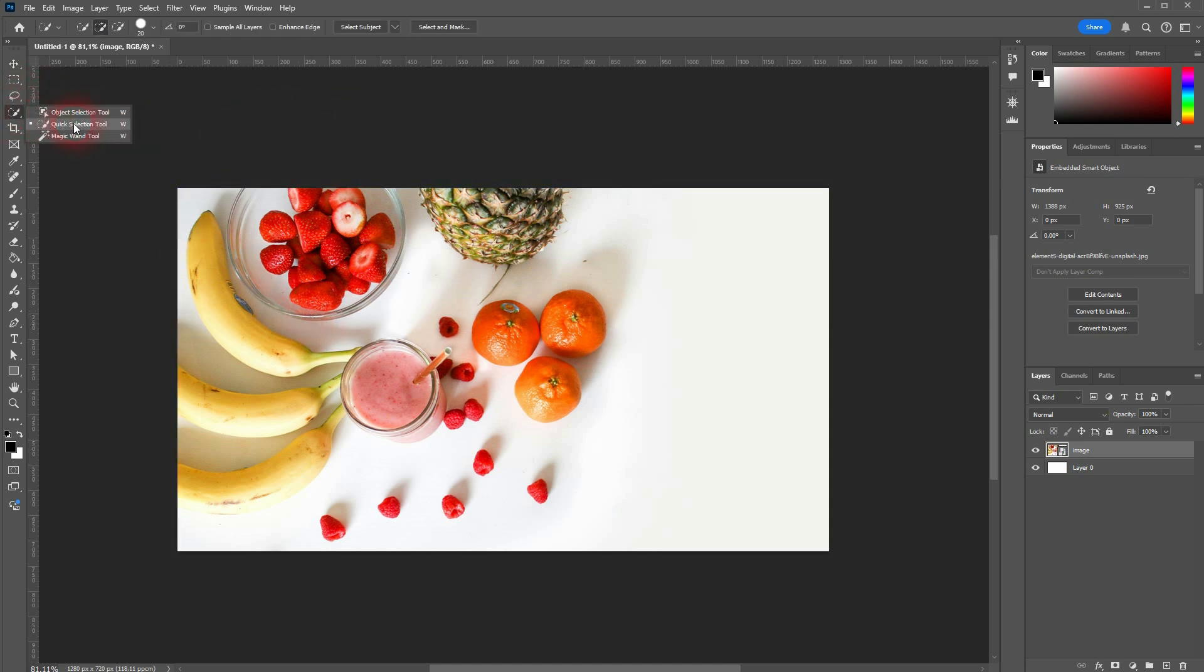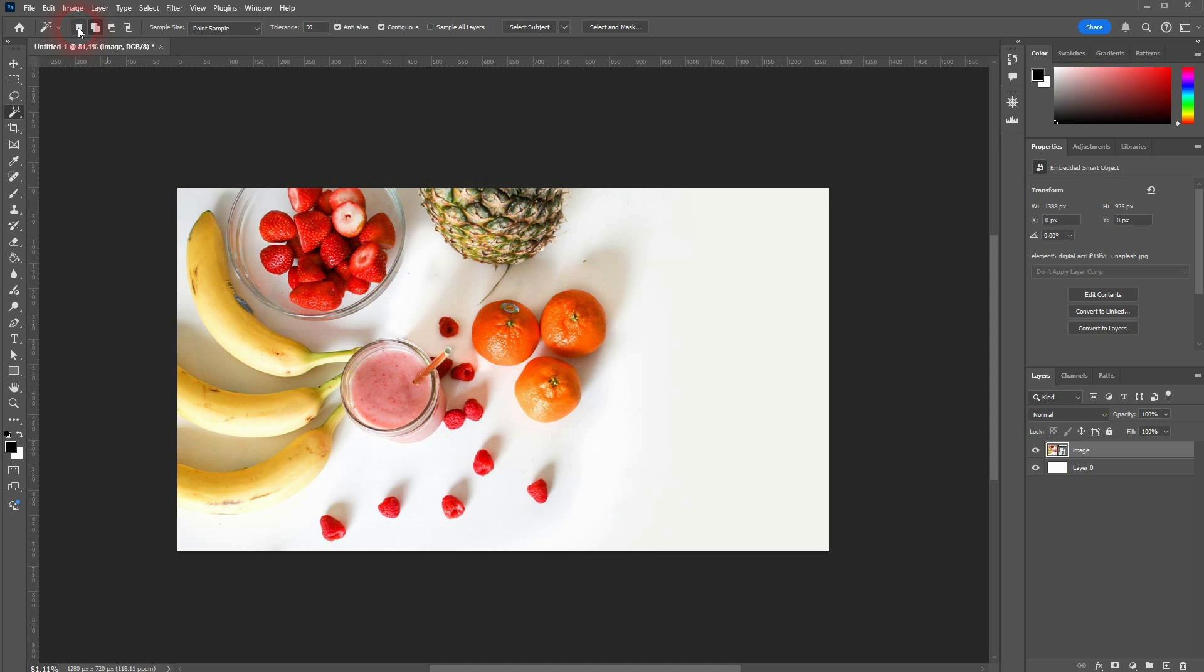Use the shortcut key for this toolbox and then we have here again the four modes for selection: new selection, adding, subtracting, and intersection.